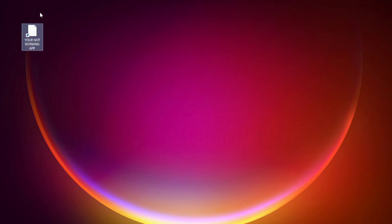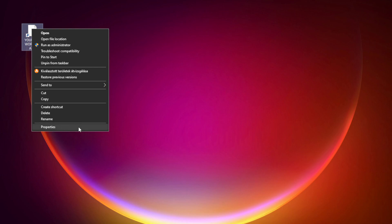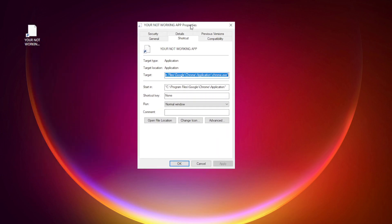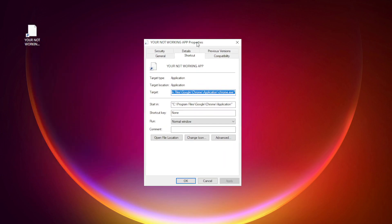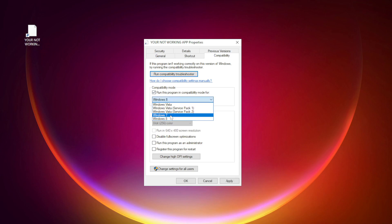Right click your not working application and click properties. Click compatibility. Check run this program in compatibility mode. Try Windows 7 and Windows 8. Check disable full screen optimizations. Check run this program as an administrator.